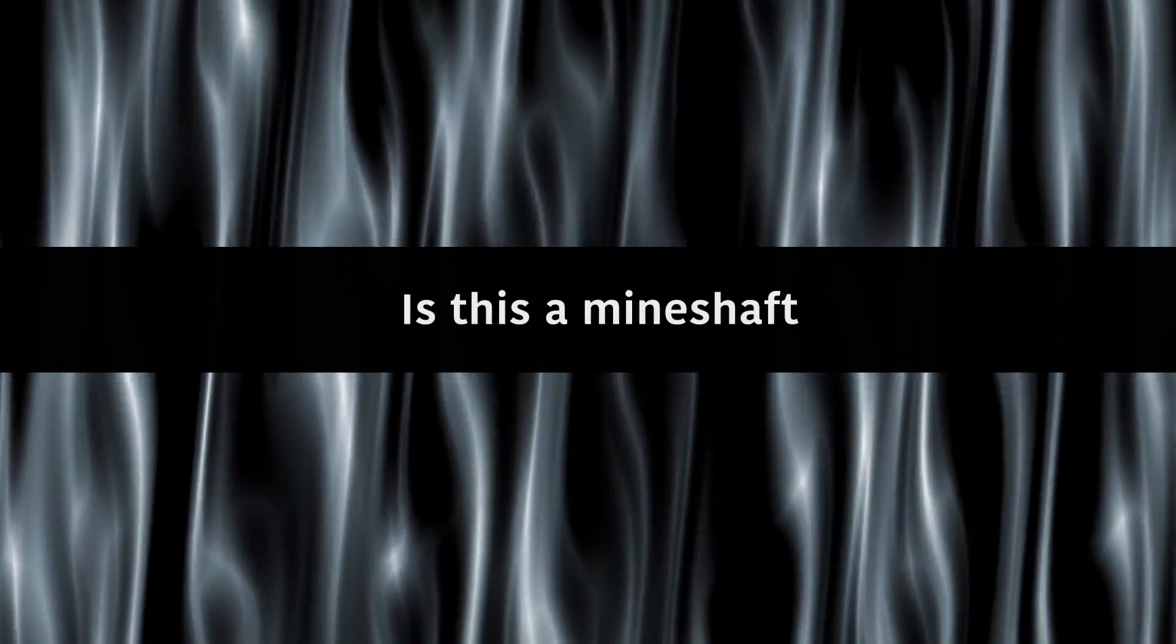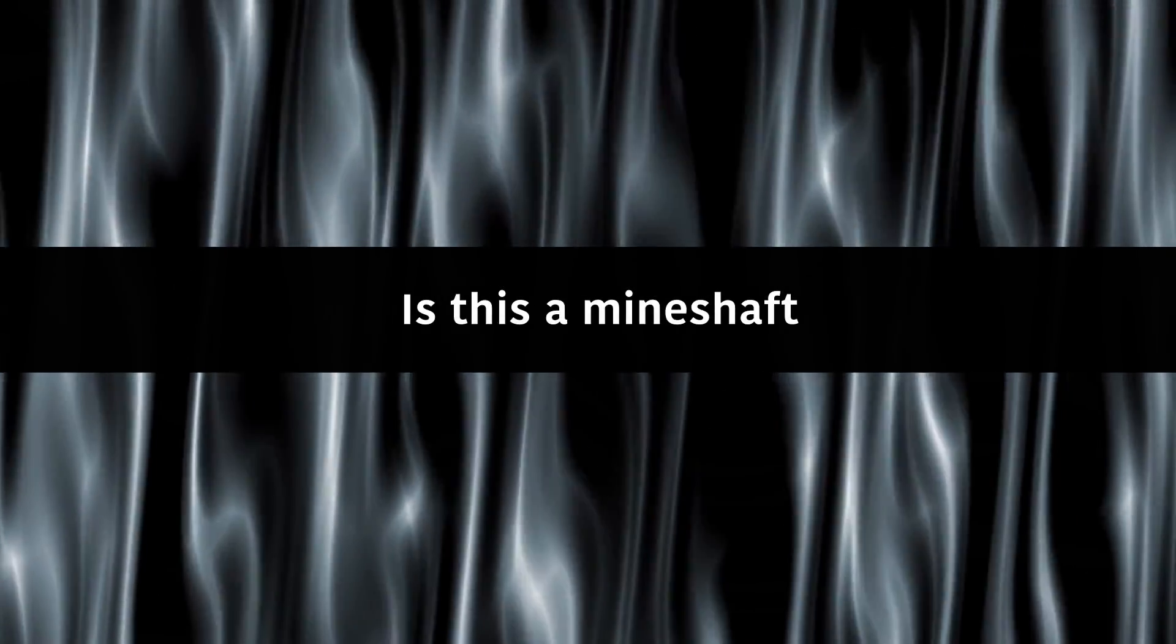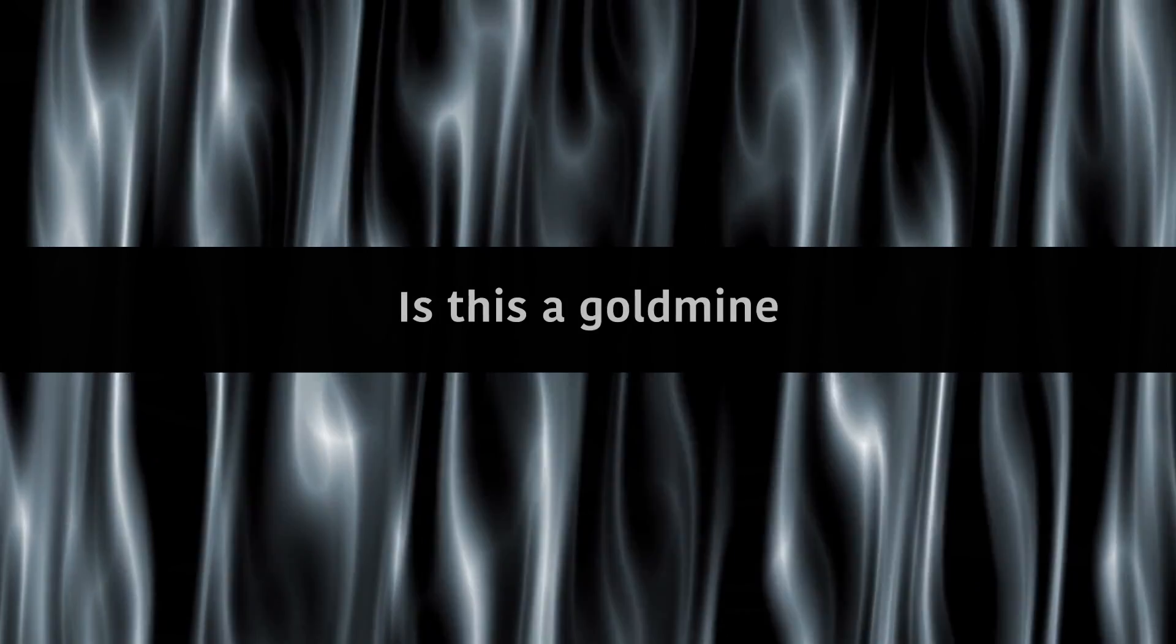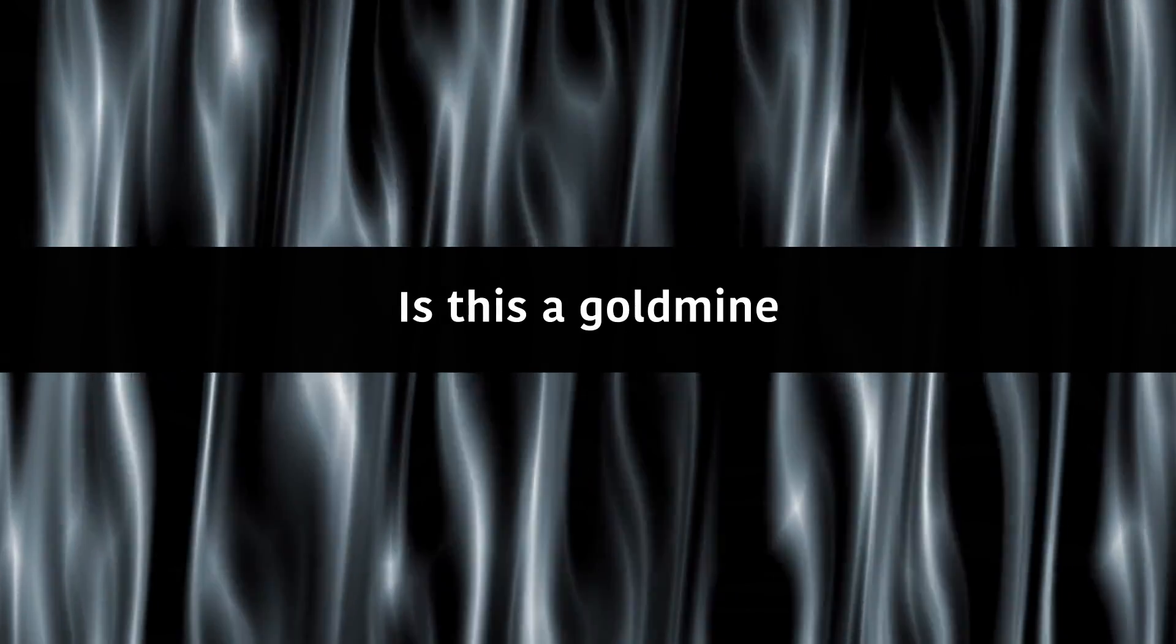Is this a mine shift? Is this a gold mine?